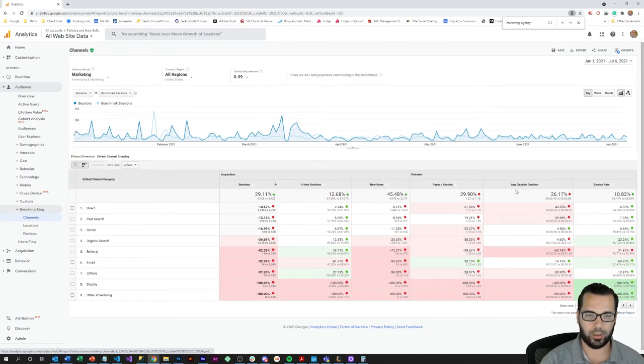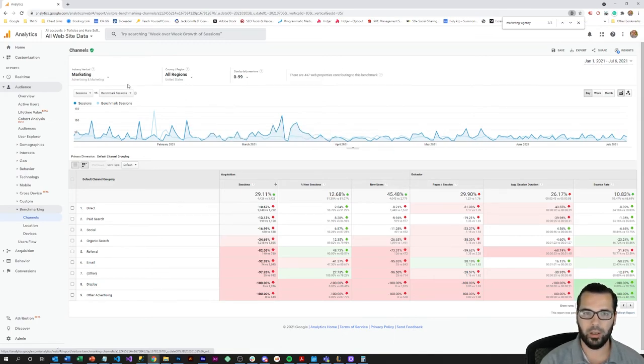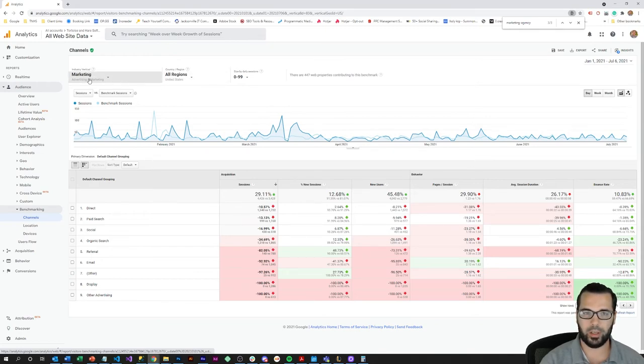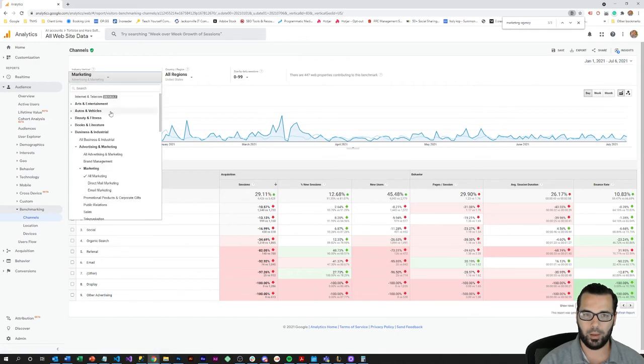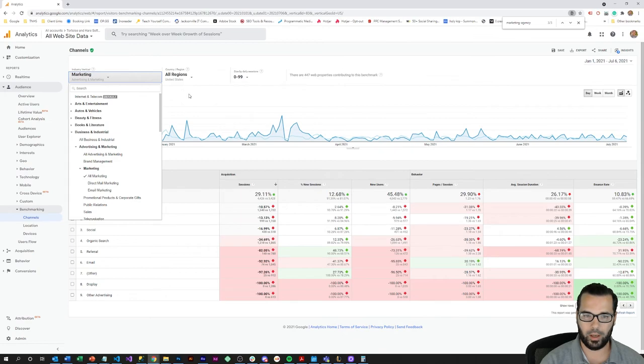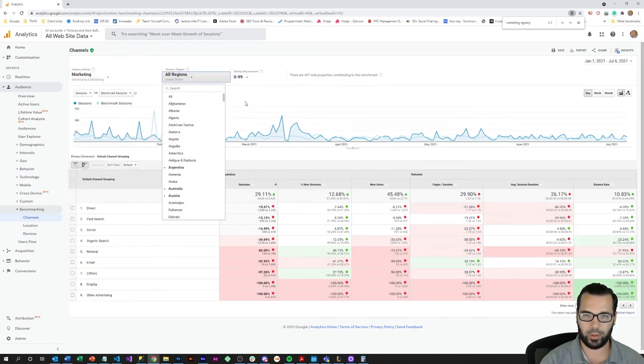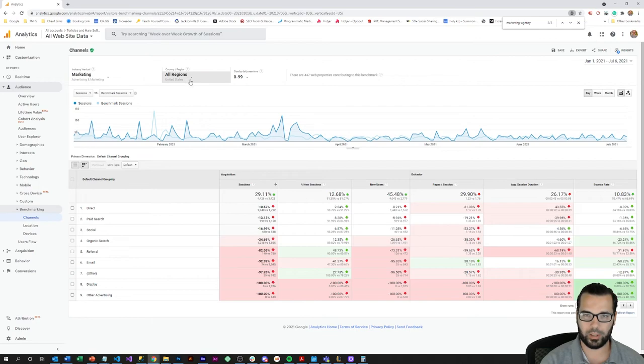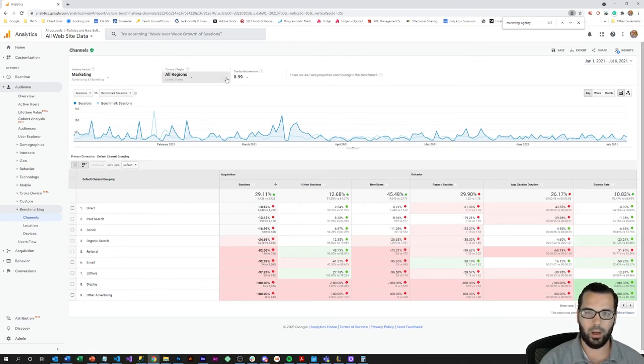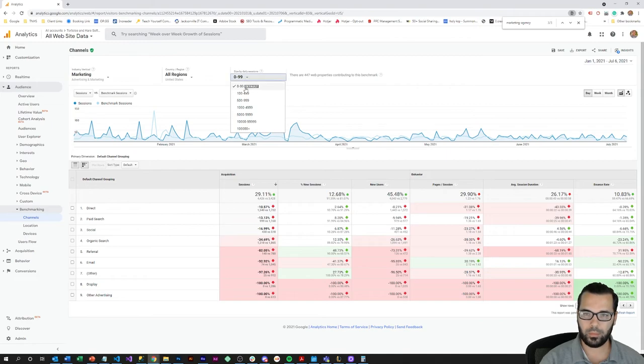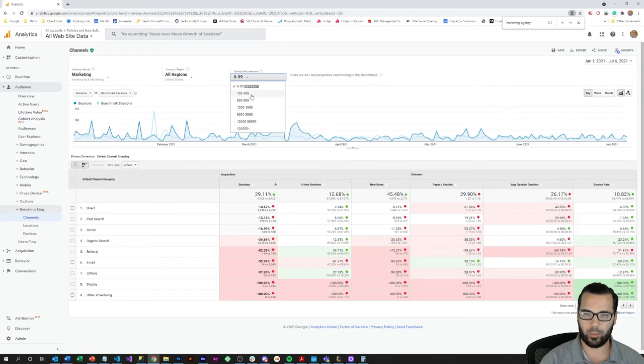The next thing you want to do after you've set your date range is to set your industry vertical. So I've already come in here and put it in the all marketing vertical, and then I've updated my location over here to targeting all regions in the United States, and then made sure that my average daily sessions is in the appropriate benchmark range here, so 0 to 99 is the one that's appropriate here.